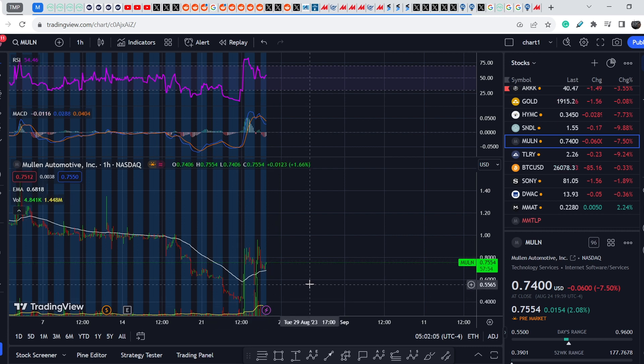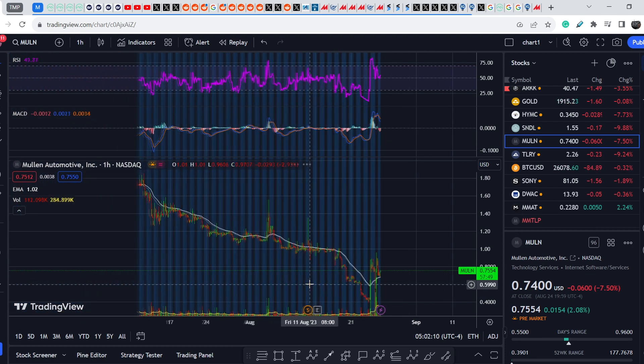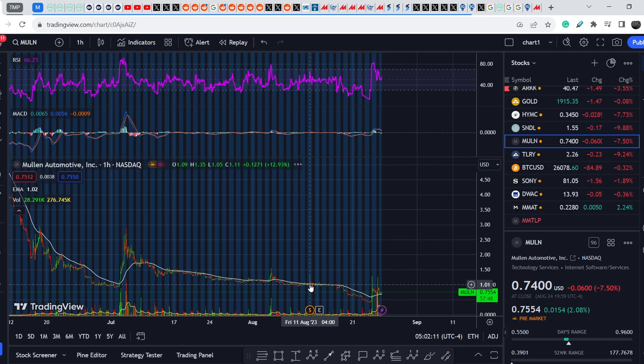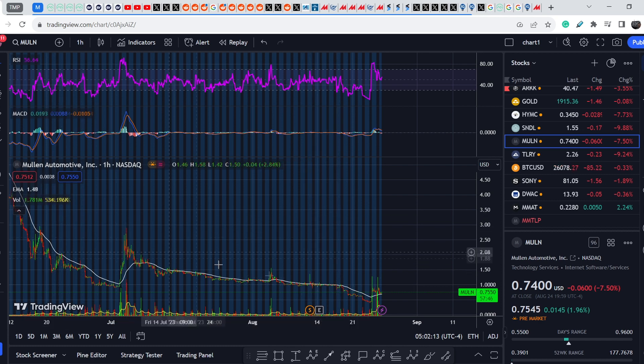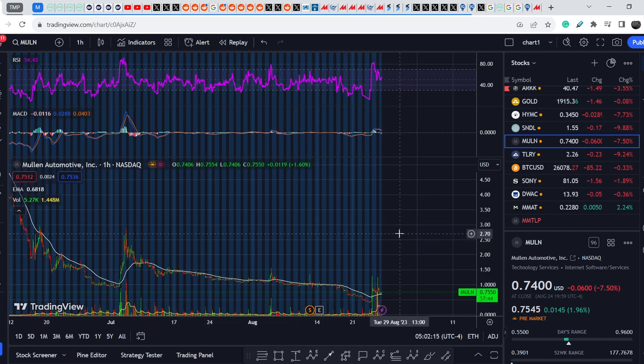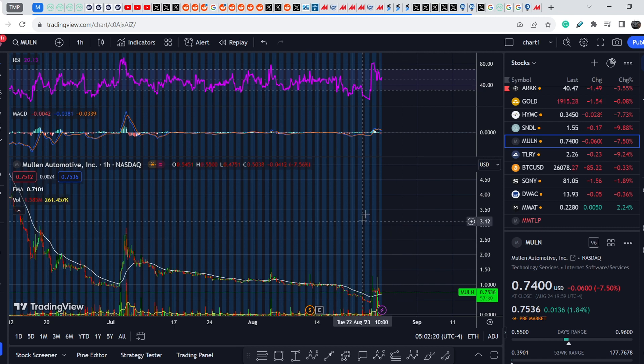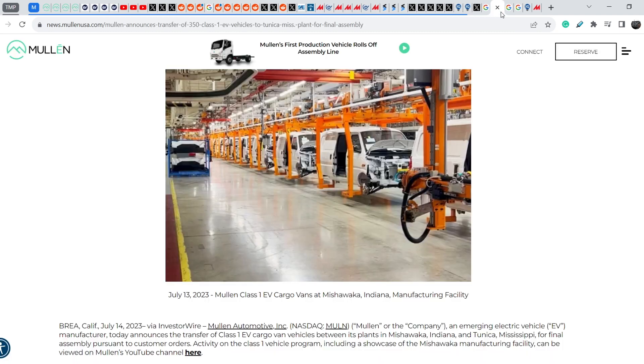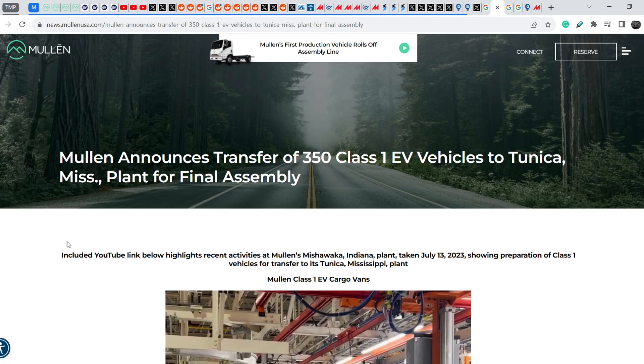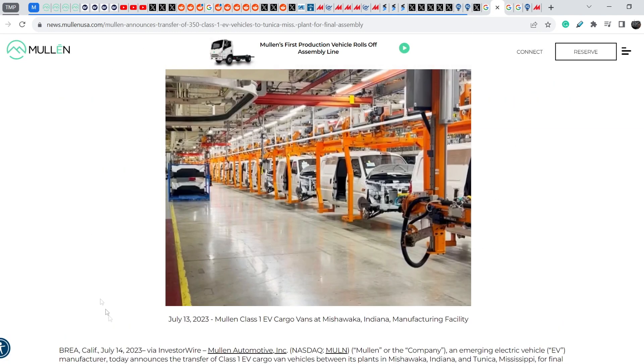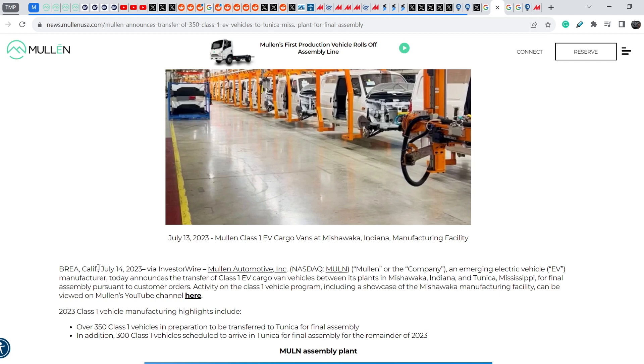You can dislike my videos, you can put any comments you want in the comment section, but guys the price action speaks by itself. This asset is moving south and nothing can change it because fundamentally it is not an auto manufacturer, they cannot produce these vehicles.